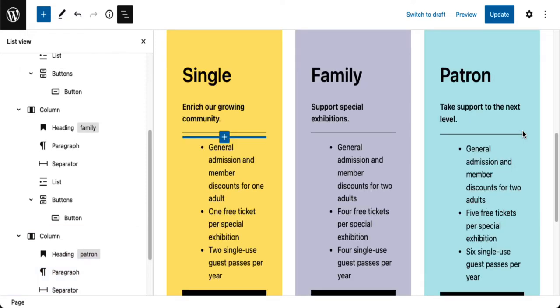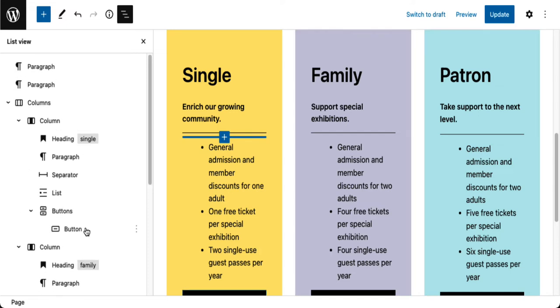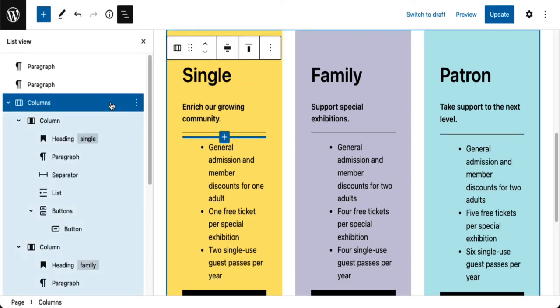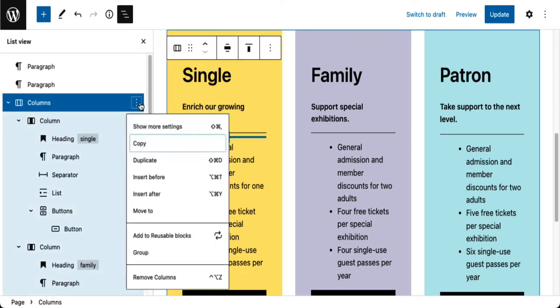Now if I like this design a lot I can just go over to the columns block right over here, click on the three dots, go over here to add to reusable, and create a reusable block so that I could use this over and over again on my site or even export it and import it to another site.